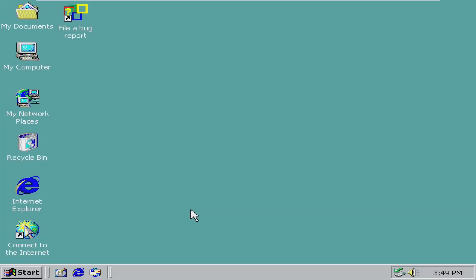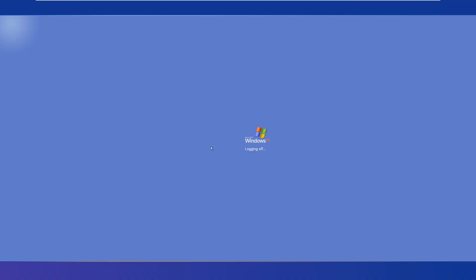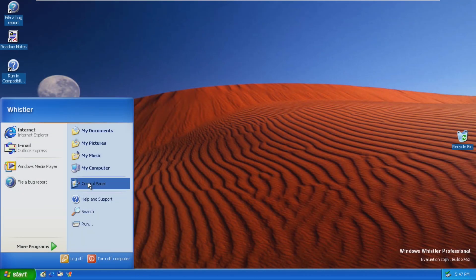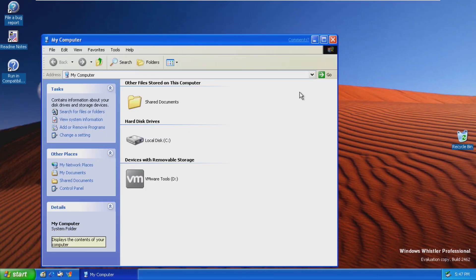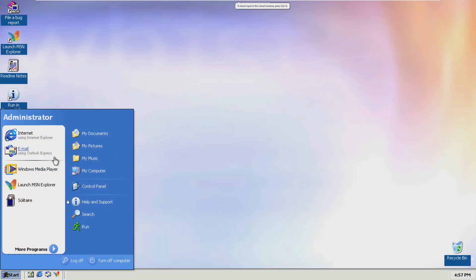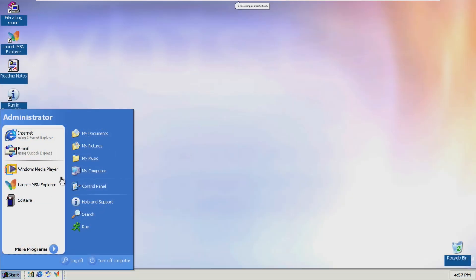Hey guys, it's Bub here. 20 years ago today, Windows XP was officially released to the public. 20 years later, we'll be taking a look at the development history of Windows XP, as well as a general overview of the operating system today. So, without any further ado, let's get started.